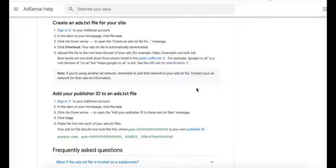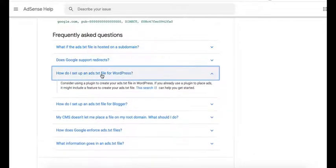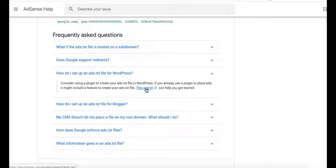If you have a WordPress website, here's the link for you: how do I set up ads.txt file for WordPress? And then you will need a plugin to create it. Now you can click this link. This search can help you get started.